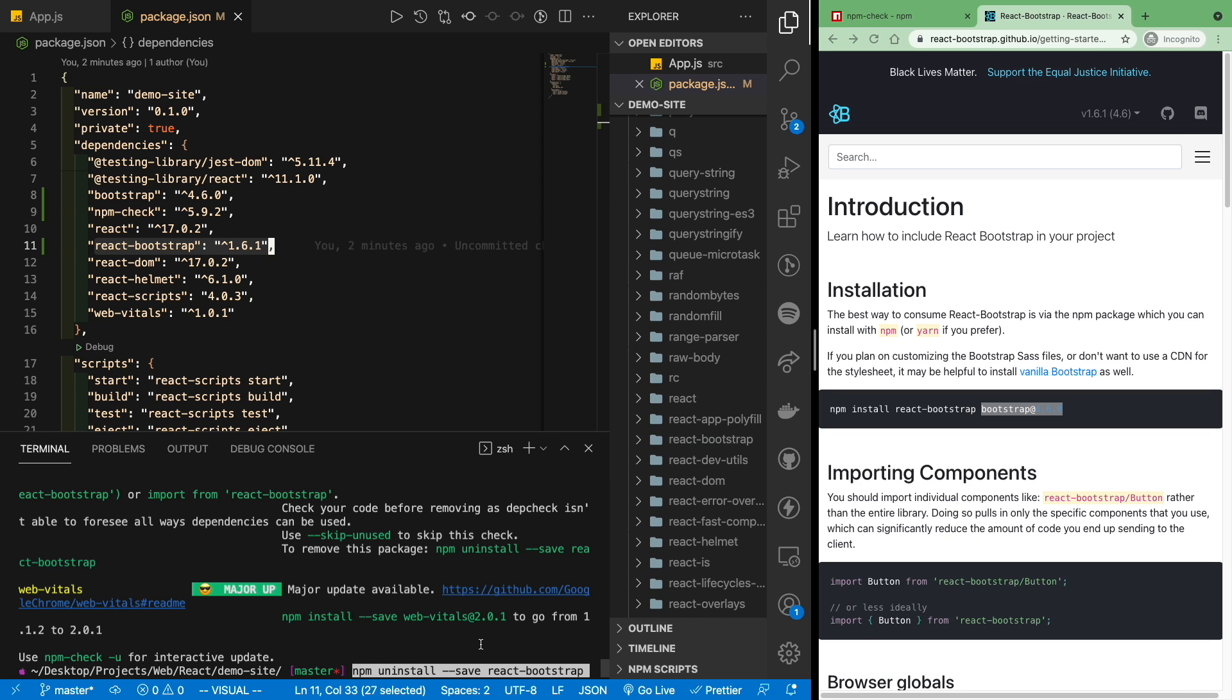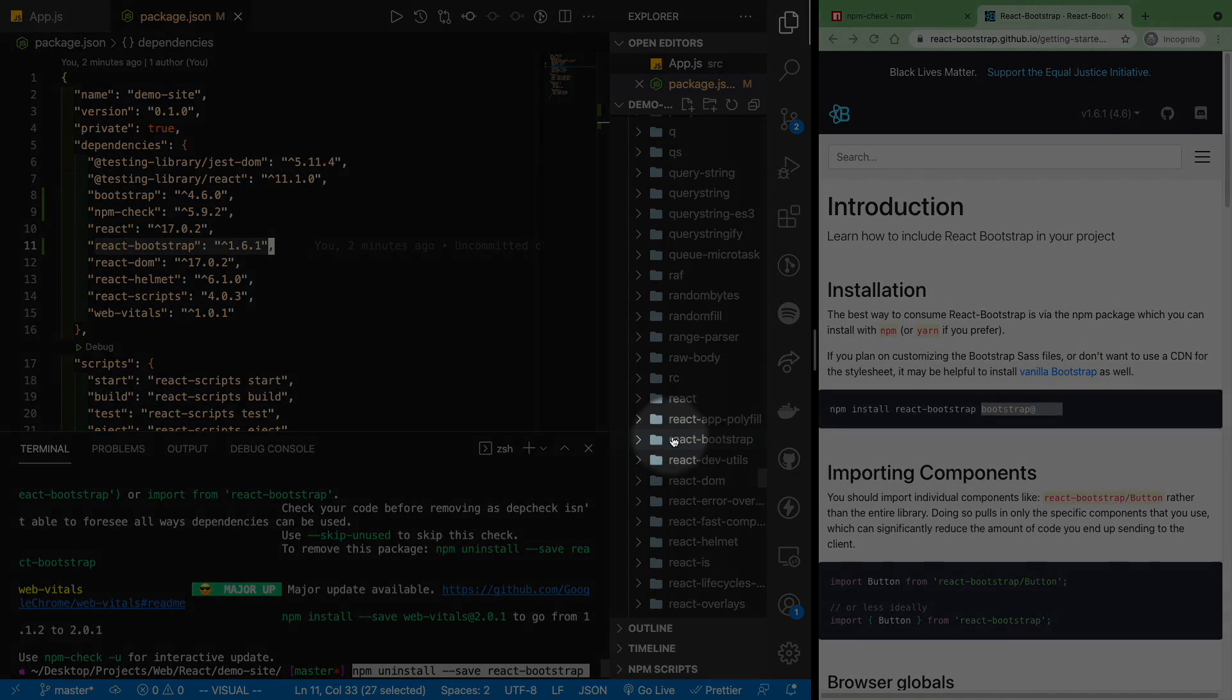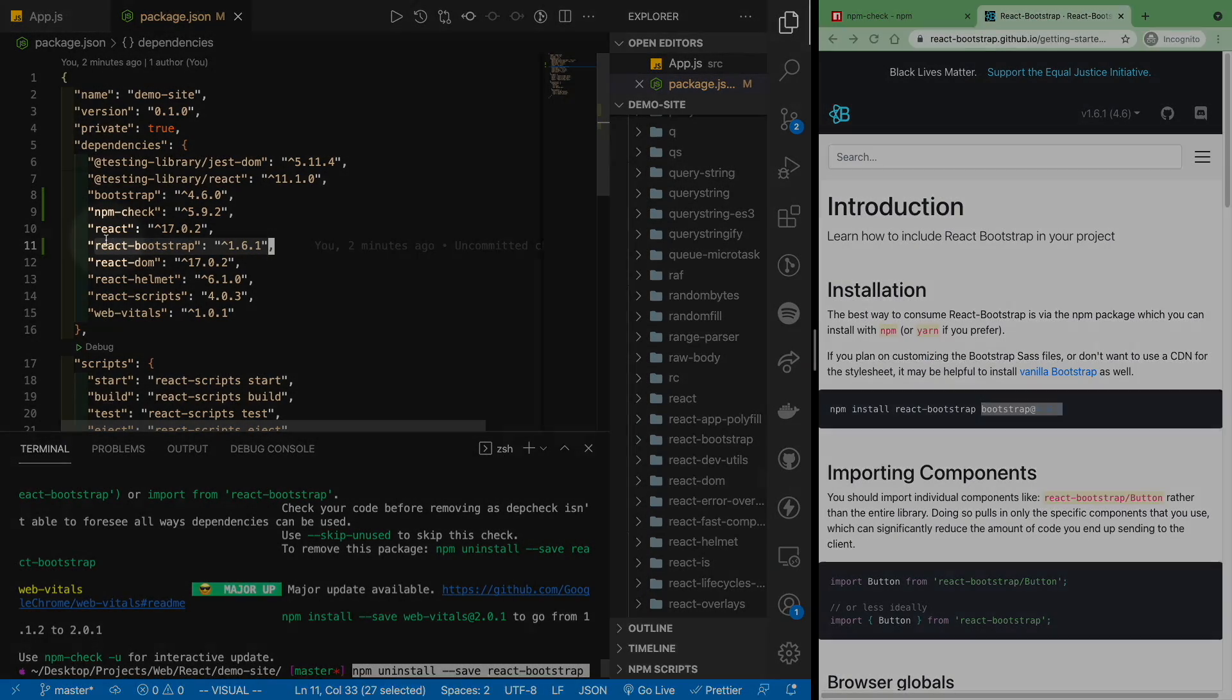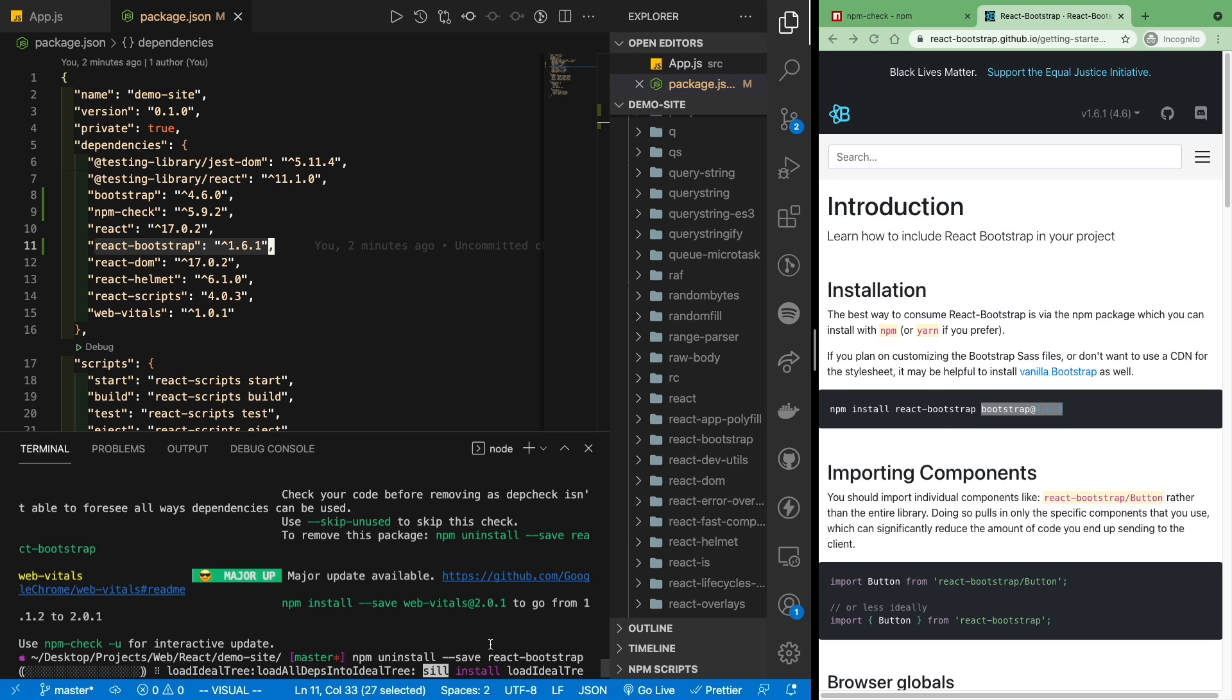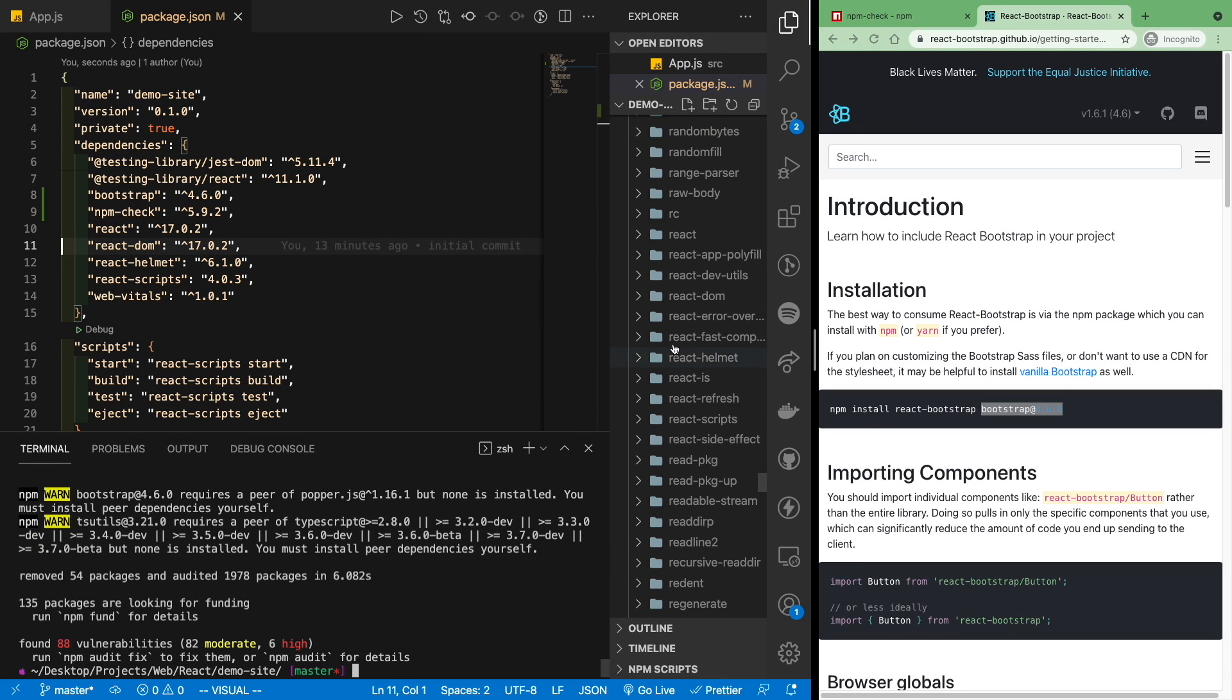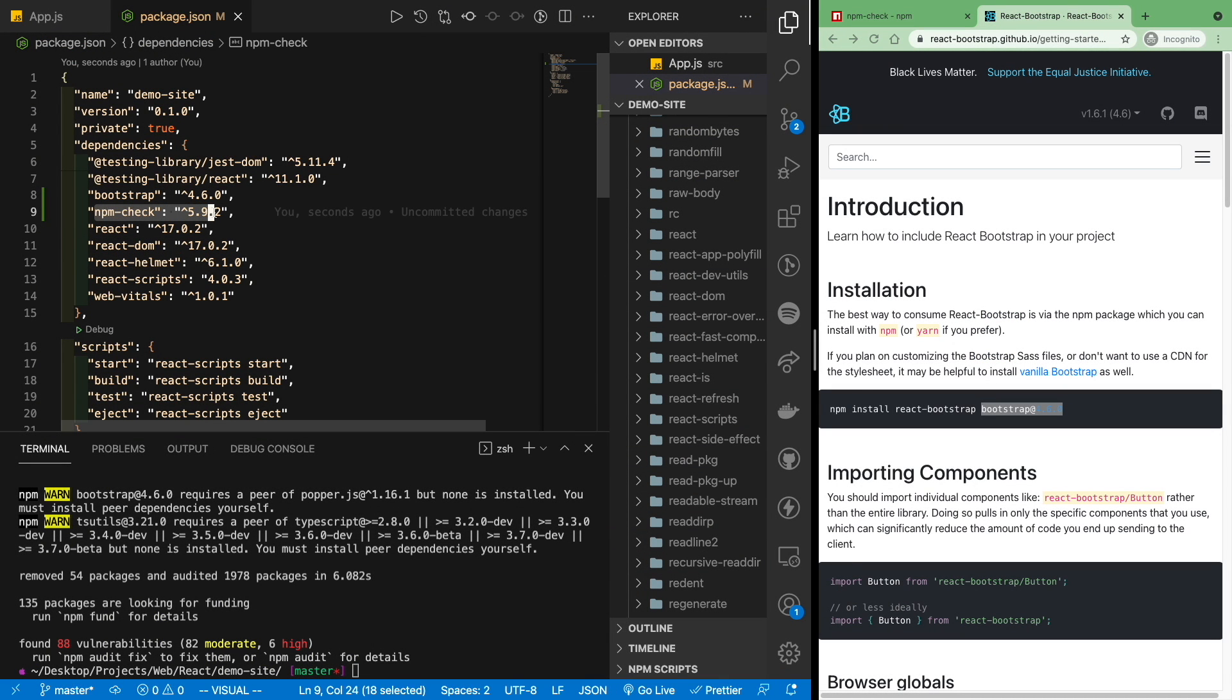And if I run this command now, you'll see that React bootstrap will disappear from our project. So let's go ahead, give it a moment to run. And you'll notice that React bootstrap disappeared. React bootstrap also disappeared in our package.json.